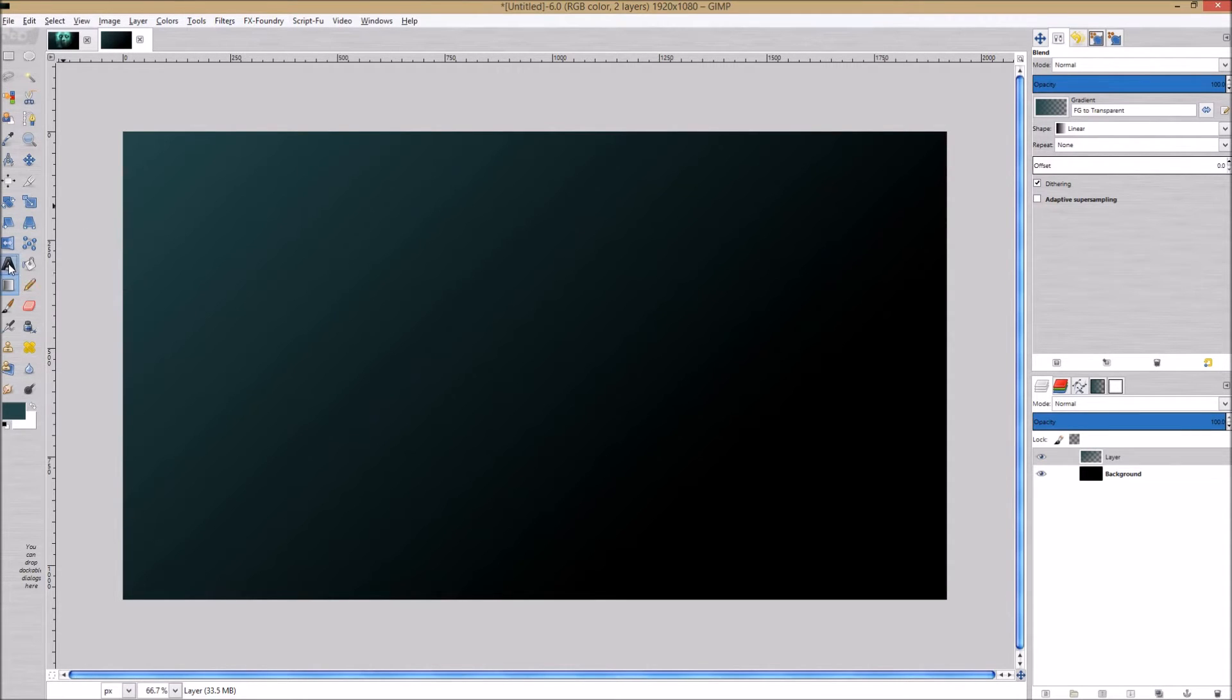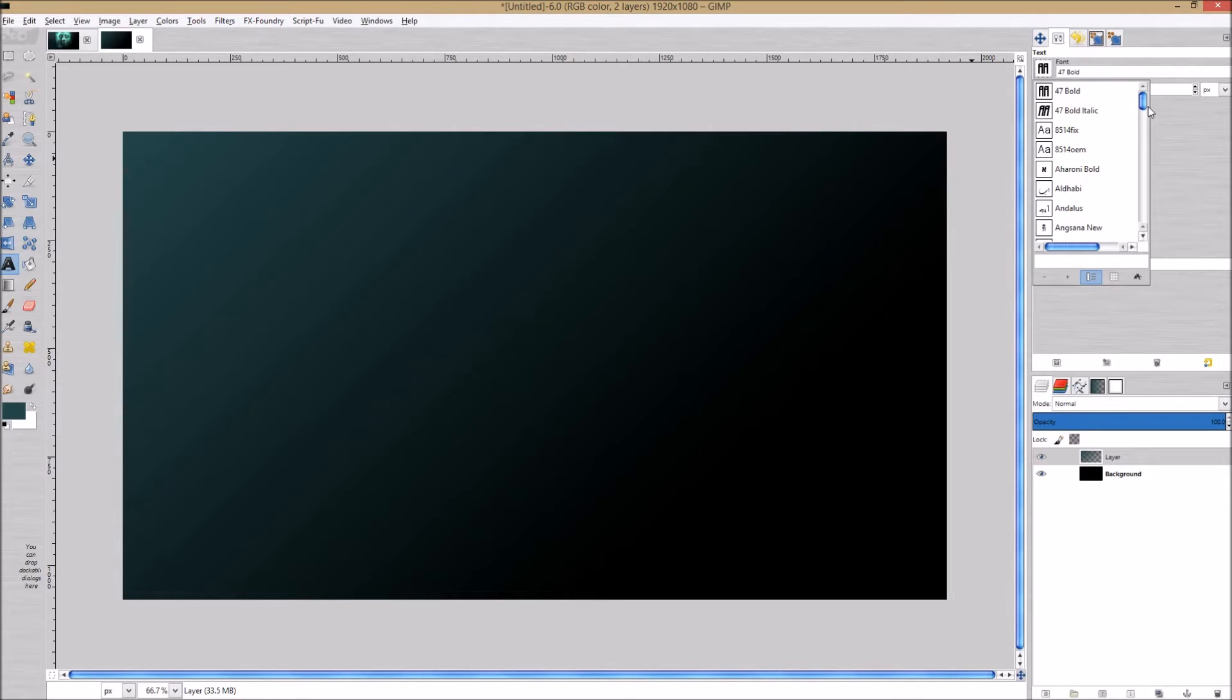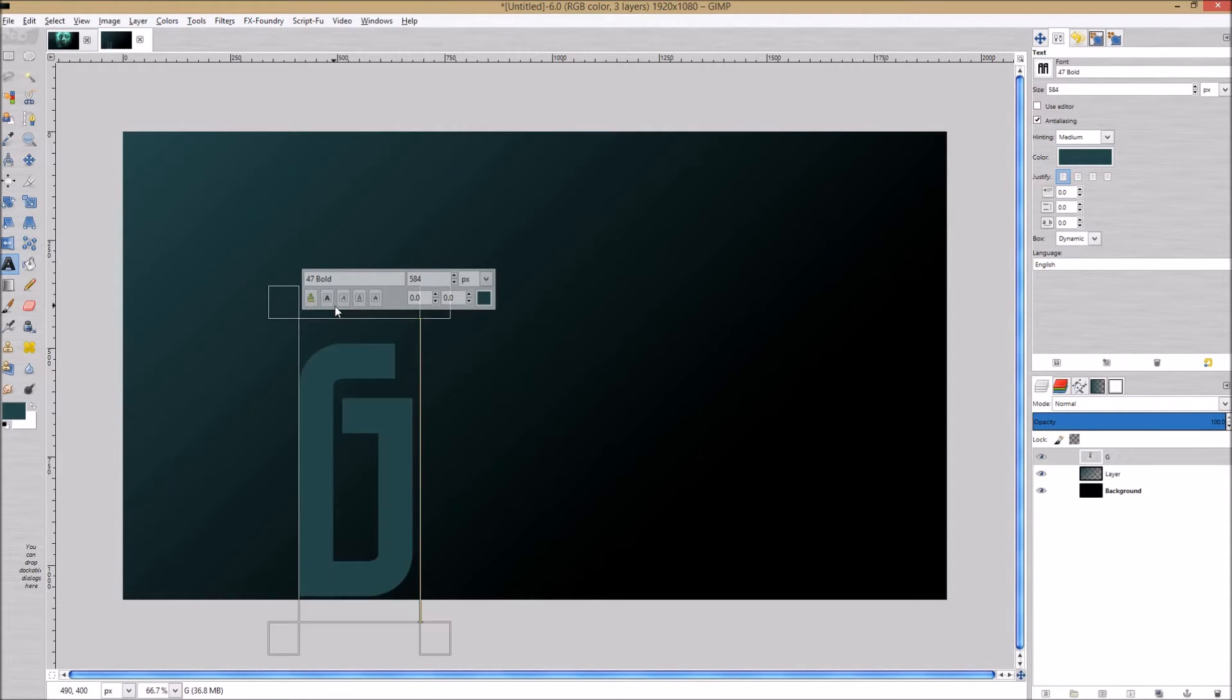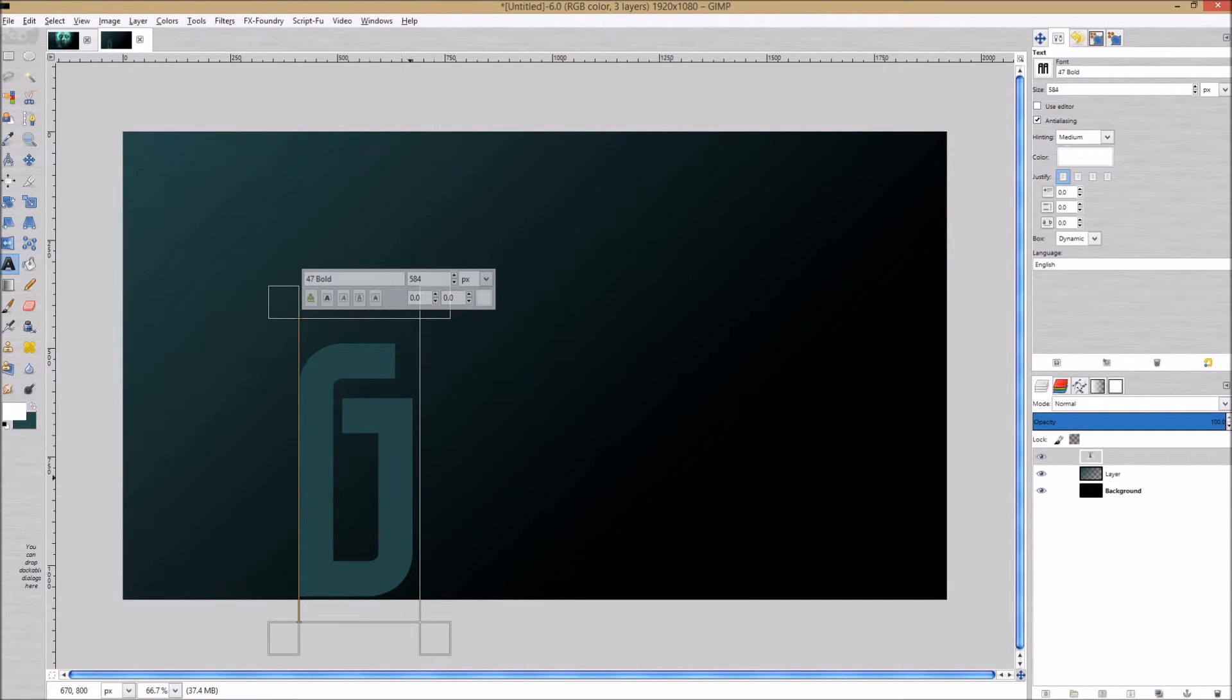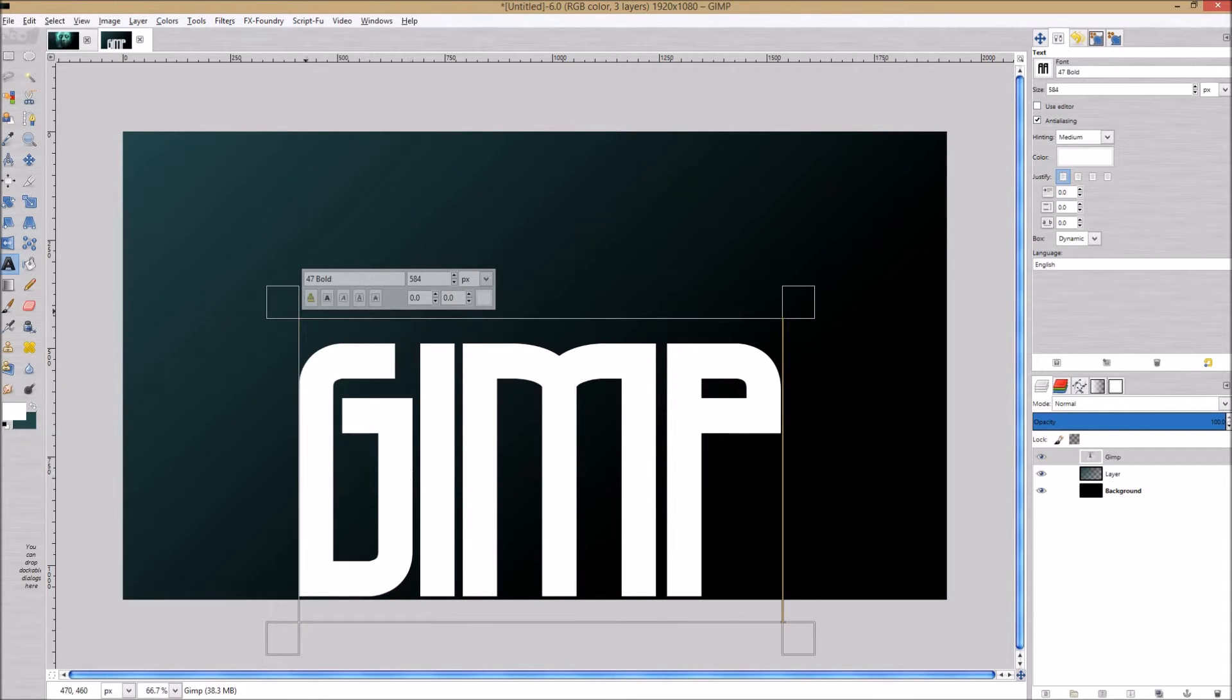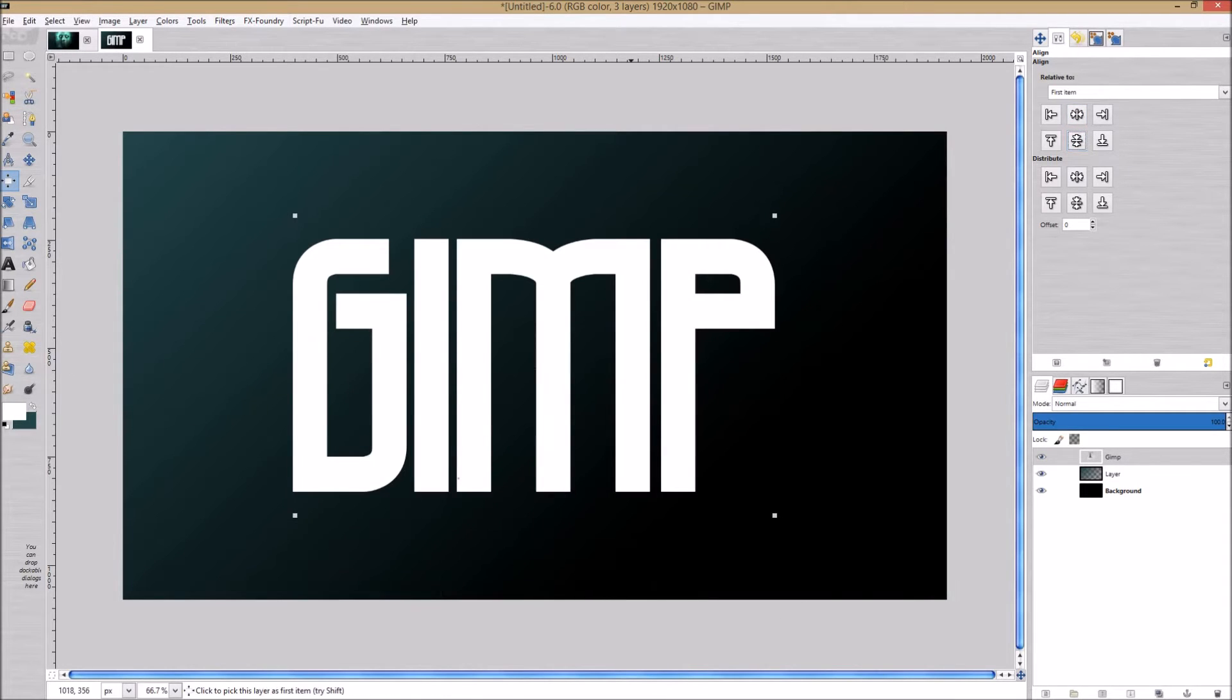Now we're going to click on our text tool. The font I'm using is called 47 Bold, and I'm on a size of 584 pixels. I'm just going to type out GIMP and we want the color to be white. Then we're going to go up and click on the alignment tool, center and then the middle center target, and that's going to line it up directly in the middle.